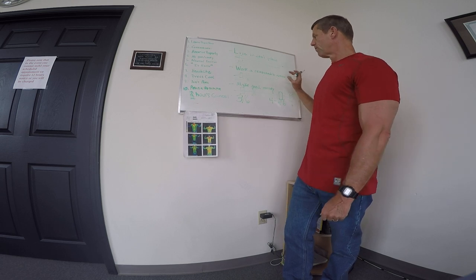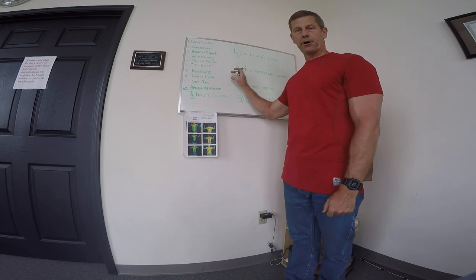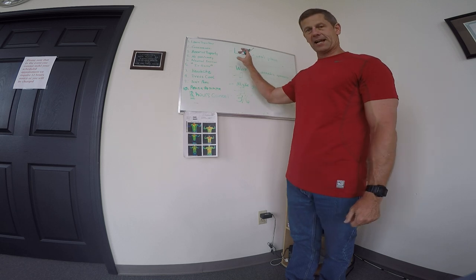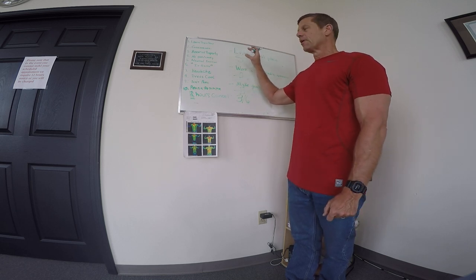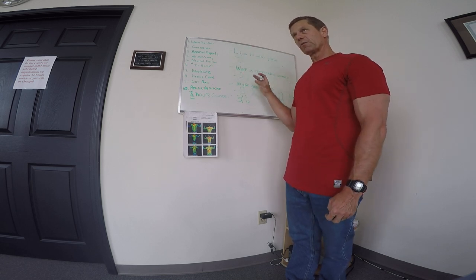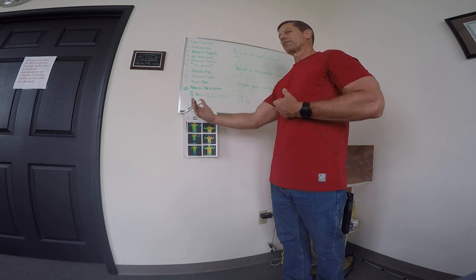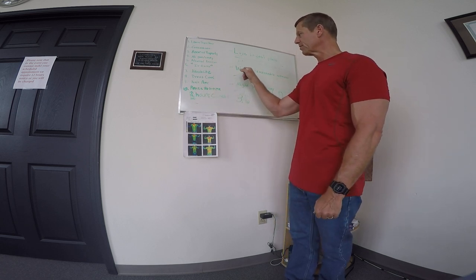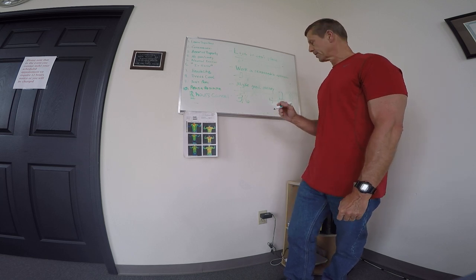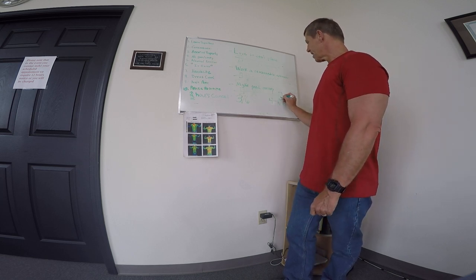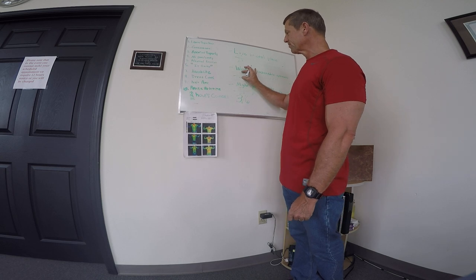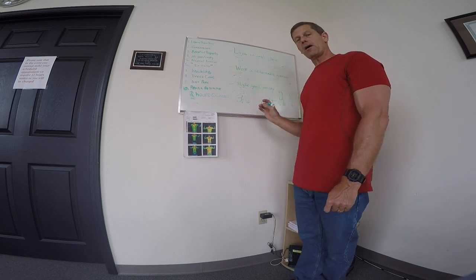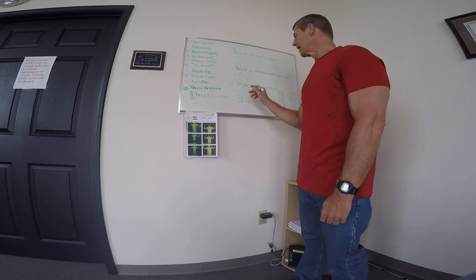But volume cannot be zero and frequency cannot be zero. Because without volume or frequency, there is no exercise being done and there's no adaptations to be made. So these are variables that do matter in the equation. And to some extent, if you dial intensity back, you can take these variables that also matter and dial them up.